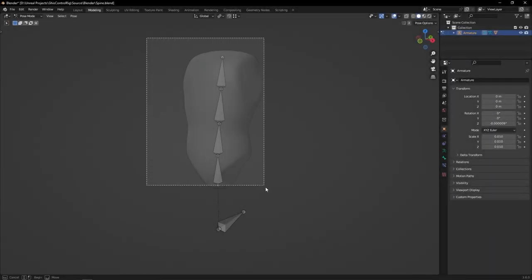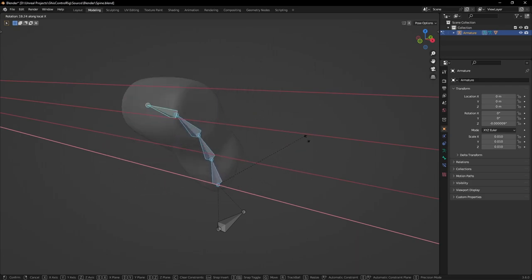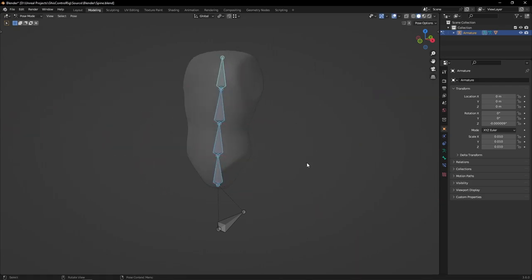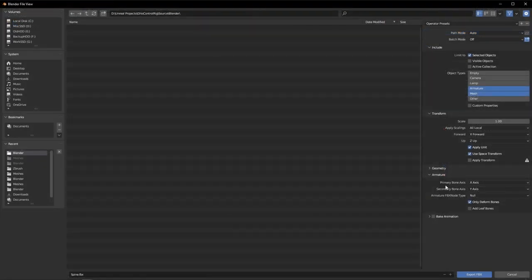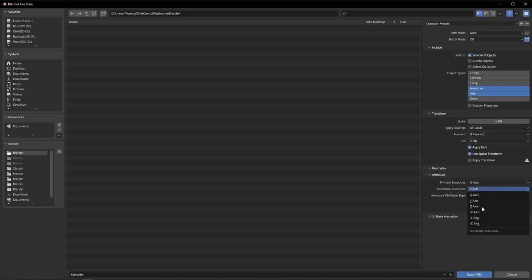First of all, I used Blender to create a basic armature. The one important thing when working with Blender and Control Rig is to make sure the bones forward axis is x-axis. The secondary axis is likely to be y or negative y. That's the setup that worked best for me. IK in Control Rig worked out of the box with the armature exported that way.